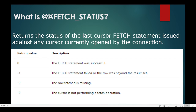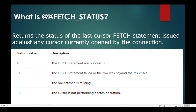Within the cursor we have the fetch status. Fetch status 0 means the fetch was successful; minus 1 means the fetch status failed; minus 2 means the row fetched is missing; and minus 9 means it is not performing a fetch operation. From an interview point of view, they will ask you what exactly the fetch status is and what the values are, so you need to remember what each fetch status value means.